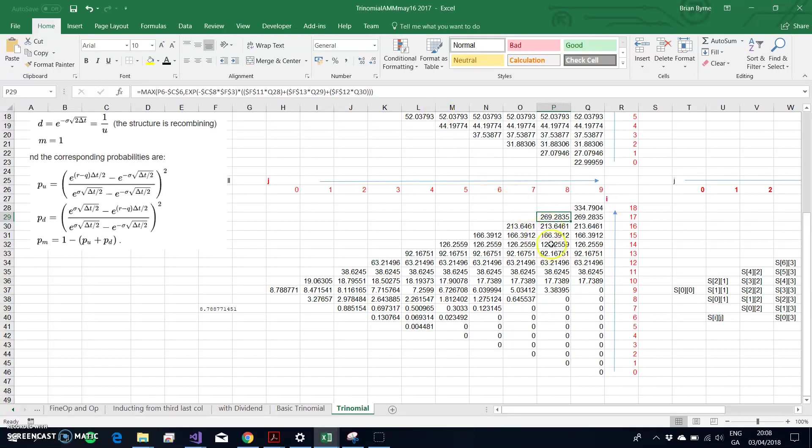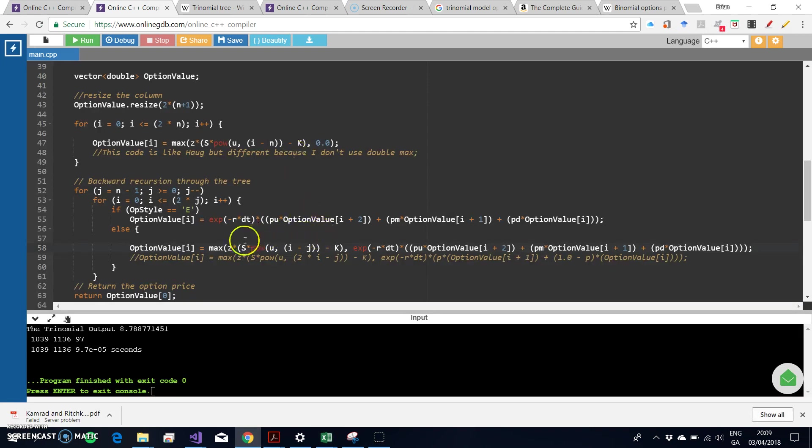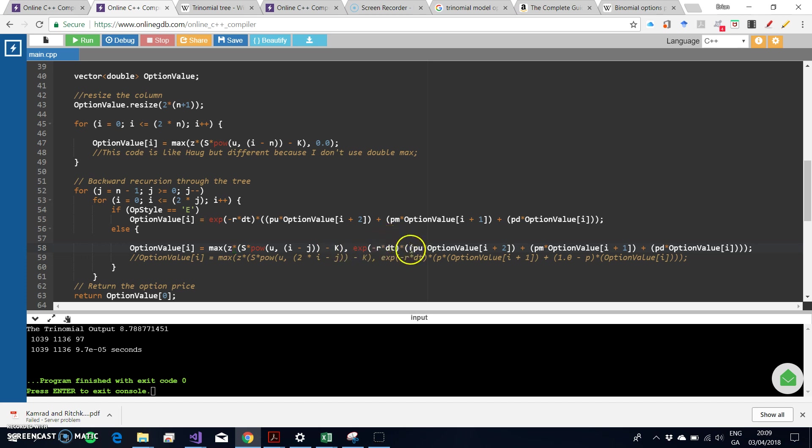We estimate the value of each of these nodes by using this function here: the maximum of the stock price minus the exercise, and then we discount by the risk-free rate times the time step, and then we have pu, pm, and pd. To see that in terms of our coding, that's equivalent to this segment of code here. Because in the manual calculation we're estimating the value of the American option, it's not European—otherwise if it's not E, it's got to be American—and we are estimating the value of the option using S minus K, the maximum of S minus K, and then we discount and we perform the backward recursion.